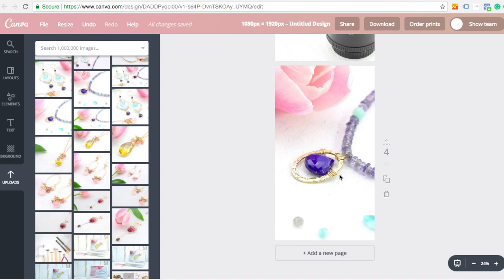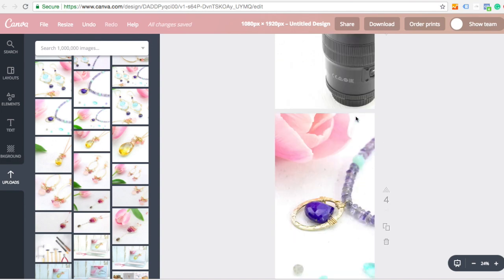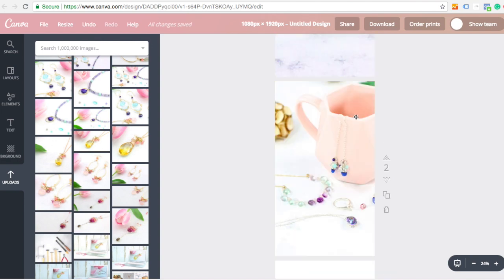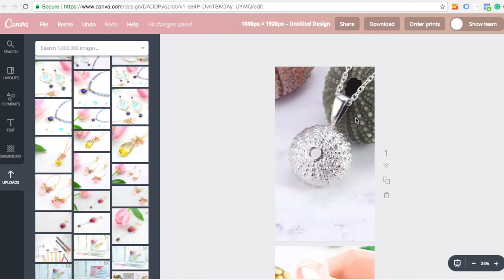So I can either just download my images like this. I've added various different images to different slides, or I can add in some text here.